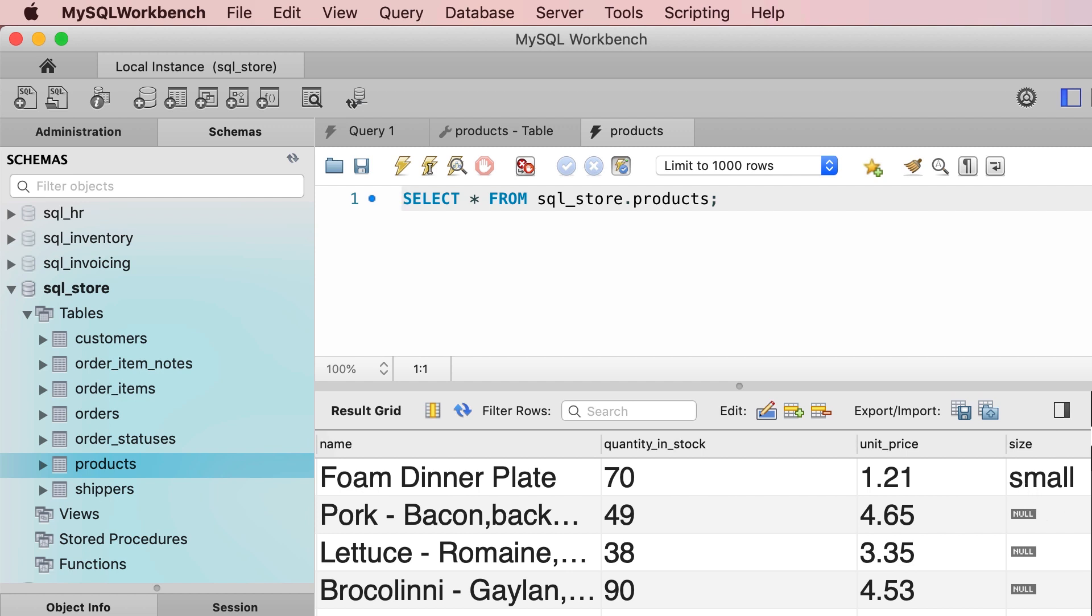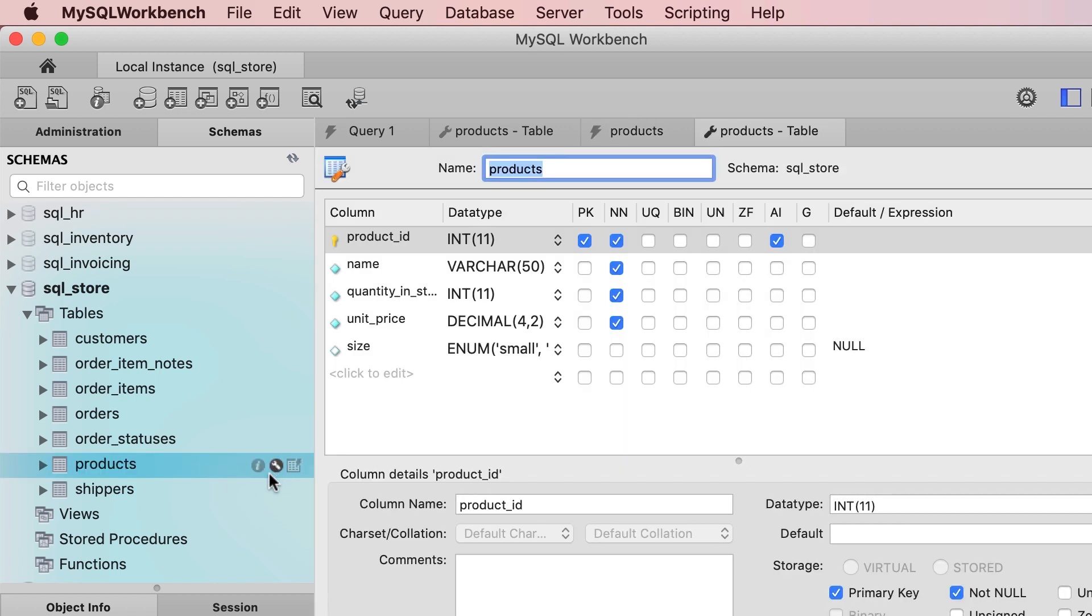Now, while this may look appealing to you, in my opinion, enums are generally bad and you should avoid them. The first reason is that changing the members of an enum can be expensive. For example, let's say tomorrow we decide to come back to our products table and add a new member here or maybe rename one of these members. MySQL is going to rebuild this entire table, and this can be expensive if we have millions of records in this table.